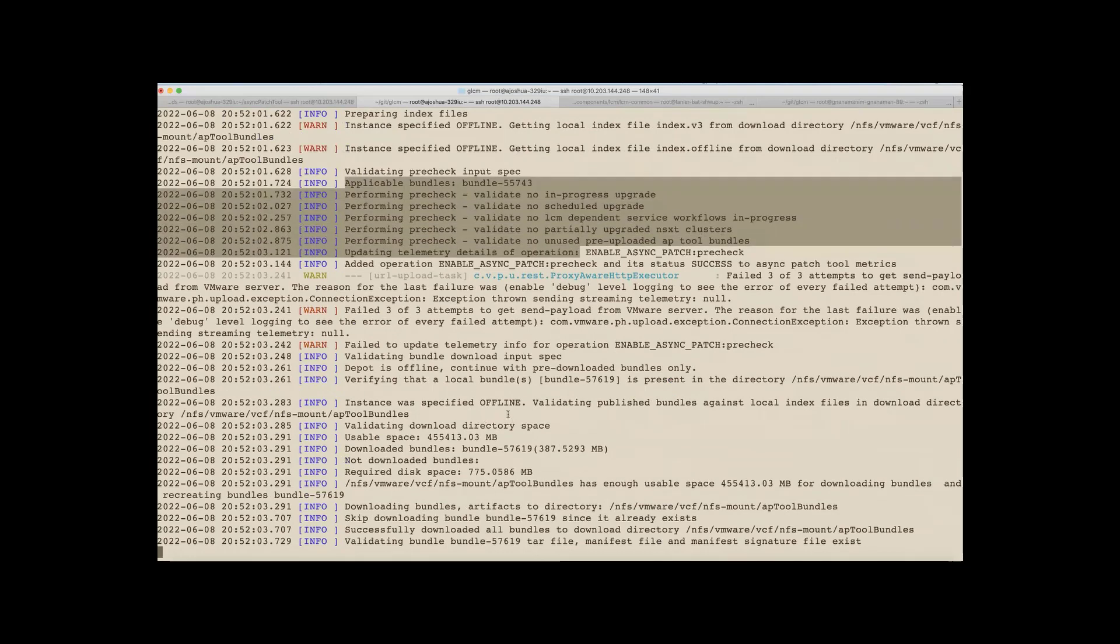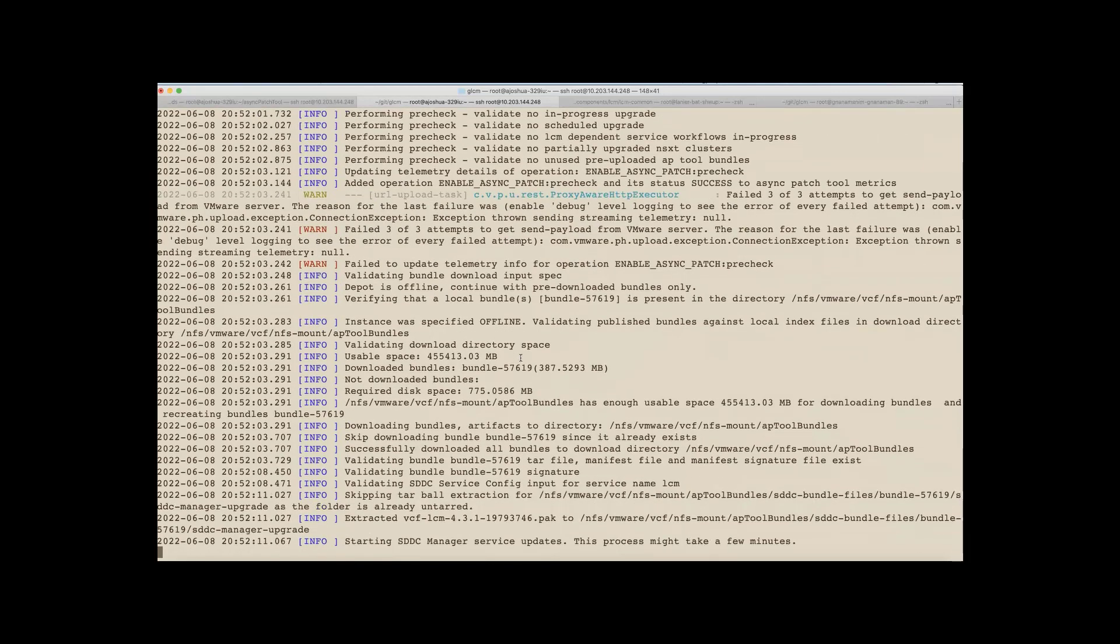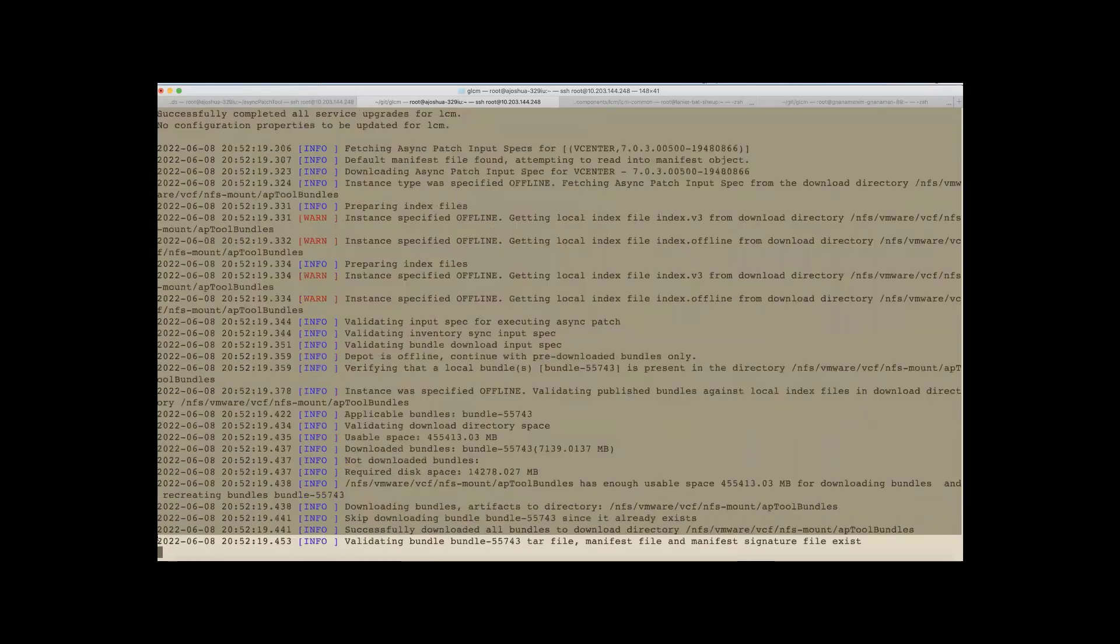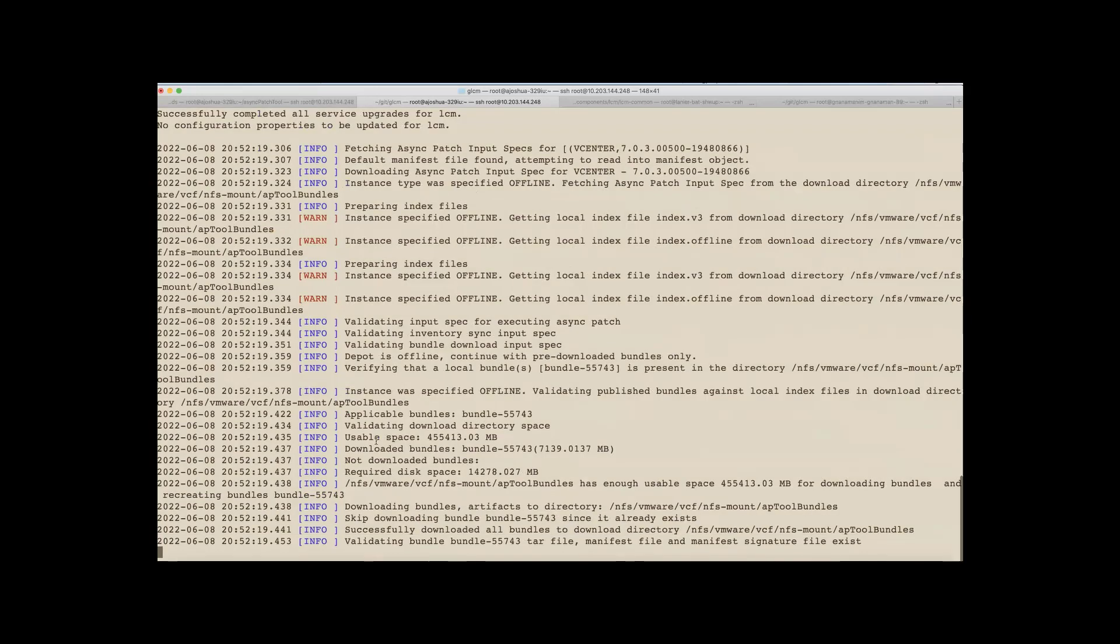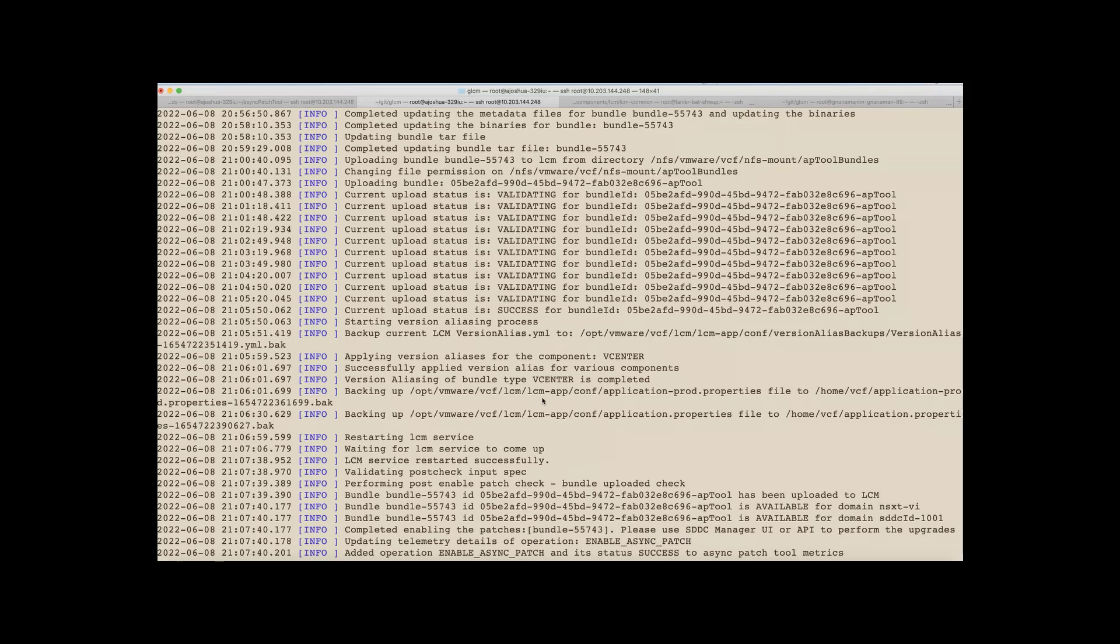And now it's moved forward with the AP tool patch enablement operation, wherein it is doing the required pre-checks. And then it is validating the artifacts. And now once that process is done, it will do the required customizations on your environment in order to ensure that this bundle can be made available for upgrade. So based upon the size of the artifacts, this process could take some time. And let's wait for this to finish. So now we can see that the AP tool has completed enabling the patch.